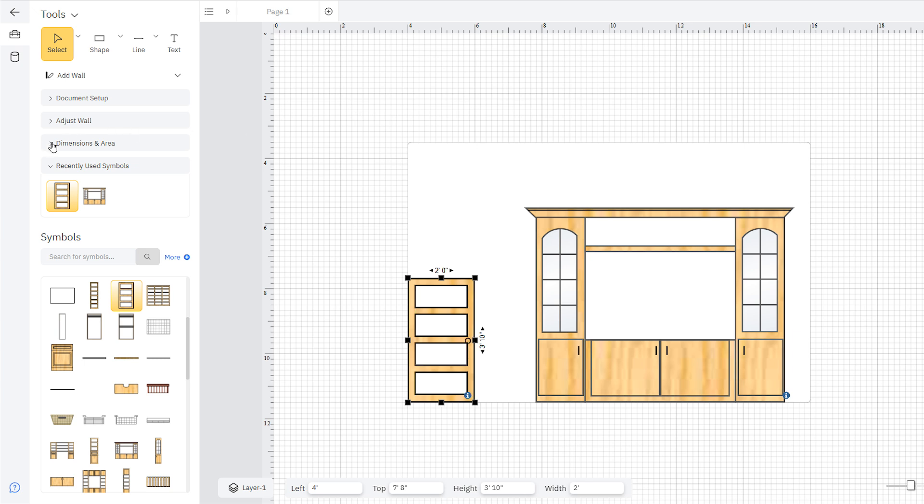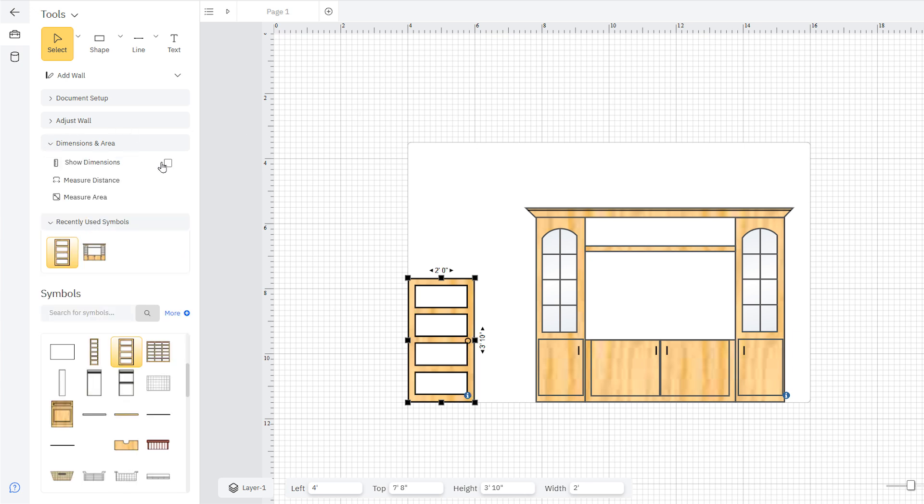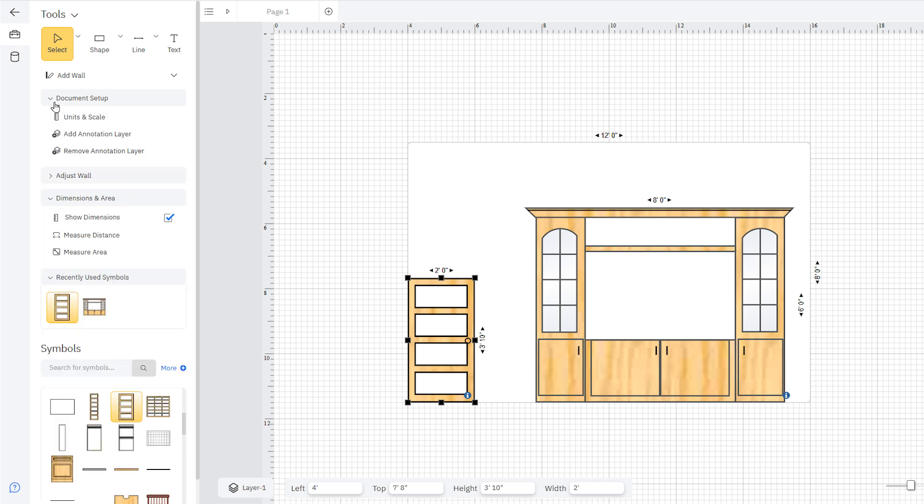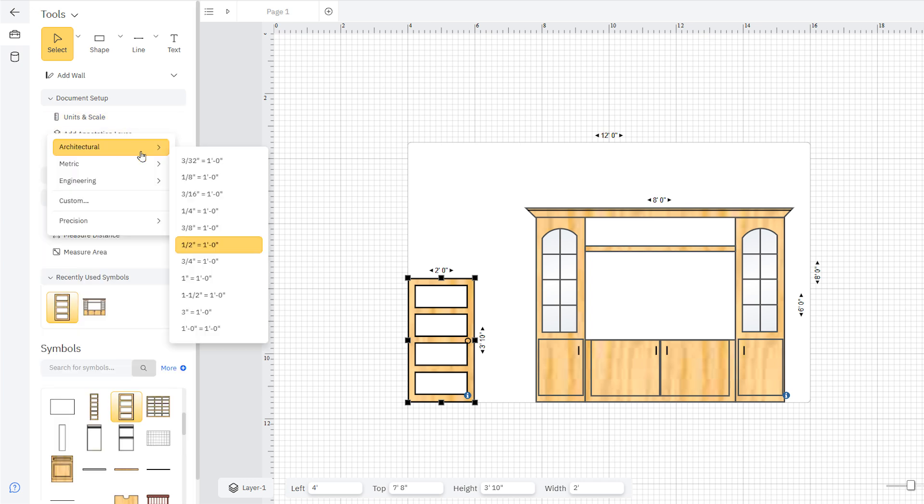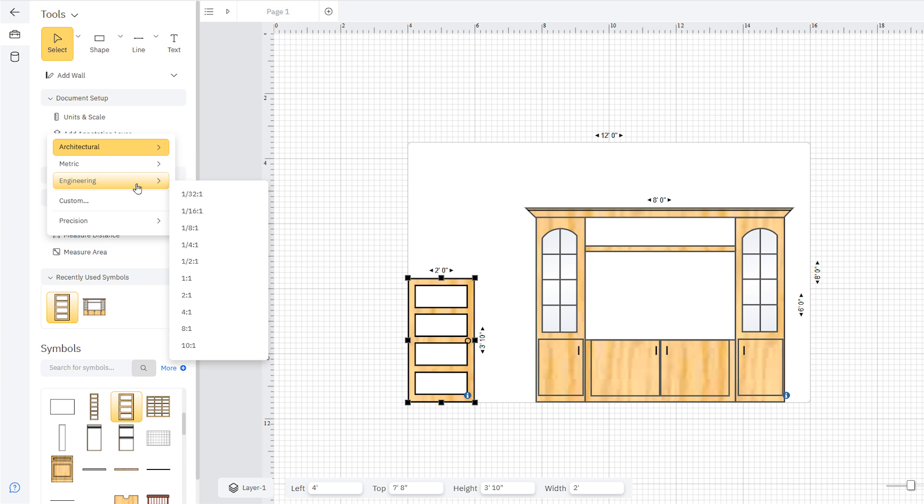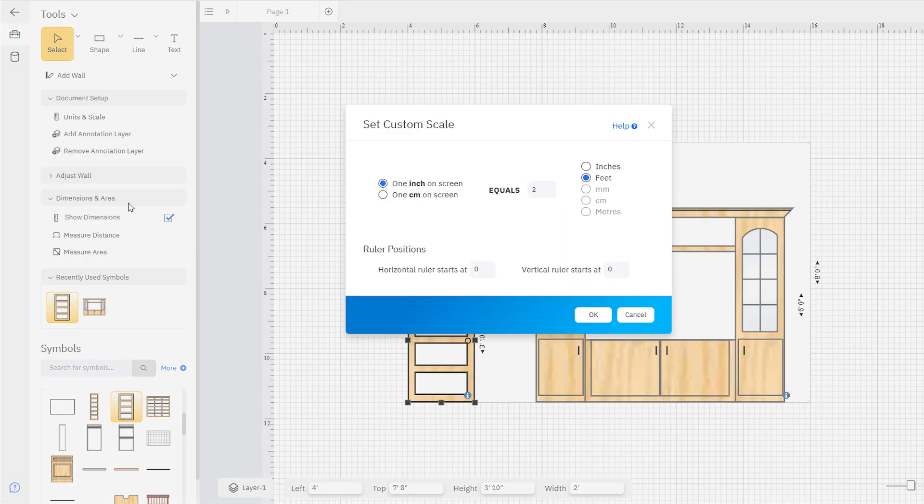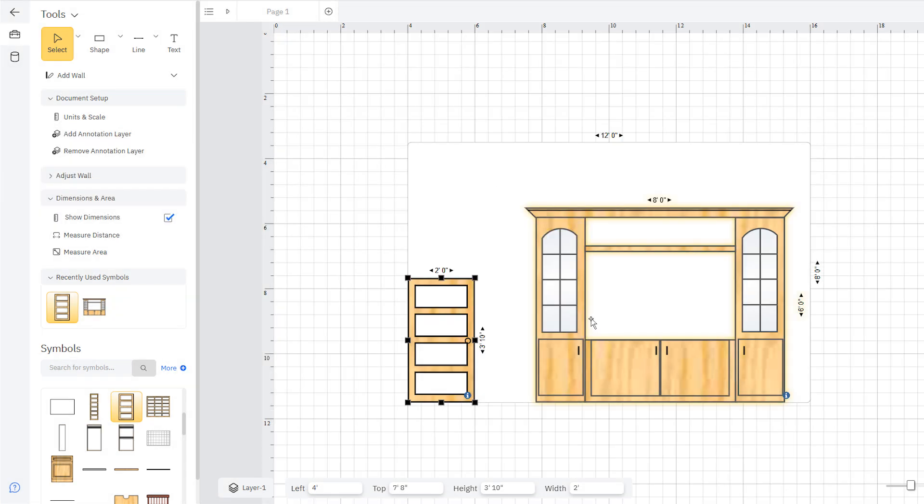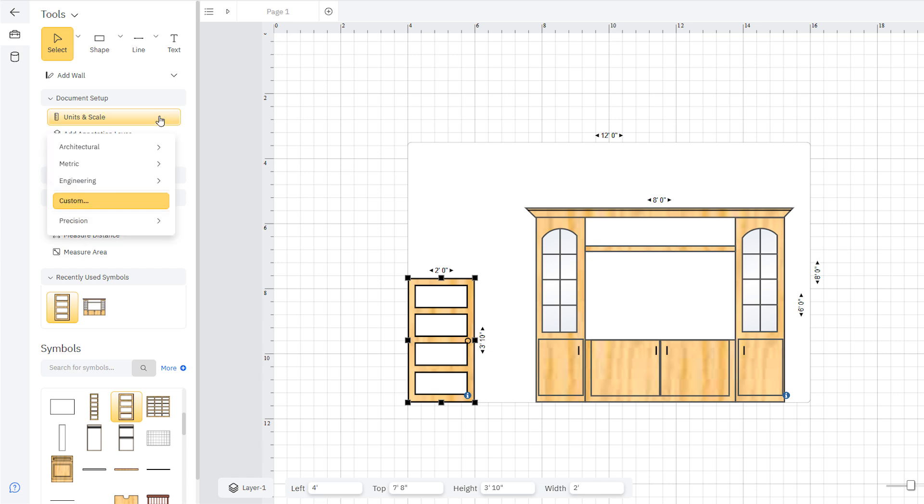In the Document Setup palette, you can change units and scale at any point while building your elevation plan. You'll find several of the standard architectural, metric, and engineering options. You can also customize rulers and grids in this section and choose your level of precision.